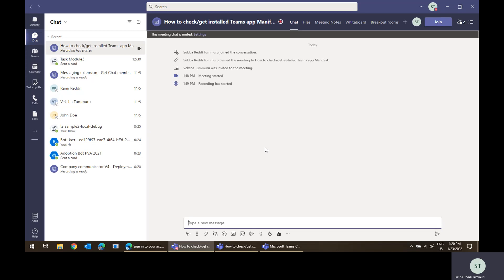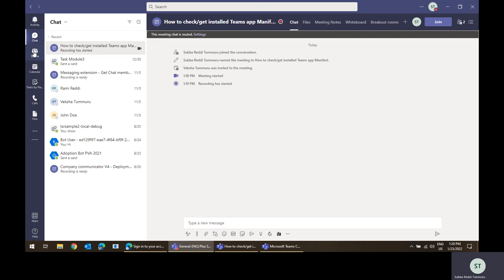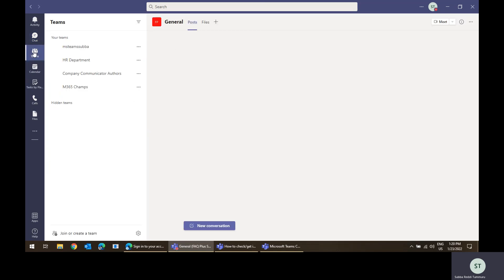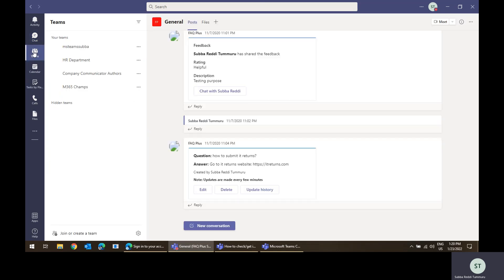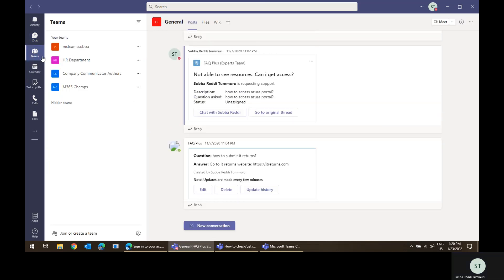bot from notification only bot to conversational bot. You change that manifest property to false and updated into the admin center. But the changes are not reflecting for the users. Then how to check